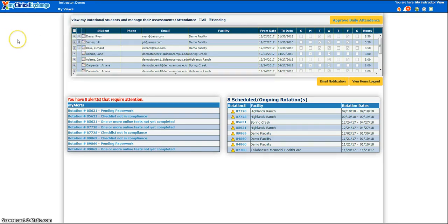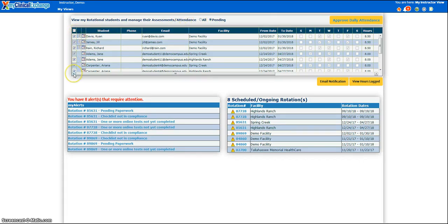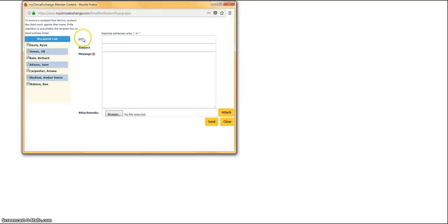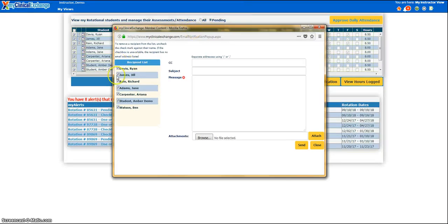The default setting is to show only students for current and upcoming rotations. Once a rotation is over, that student or group of students will disappear off your homepage. If you want to see those students again, click on the All radio button at the top. You can also email students from this grid — just put a checkmark to the left of the student's name and click on Email Notification. MCE will provide a pop-up window where you may email students directly from the system.